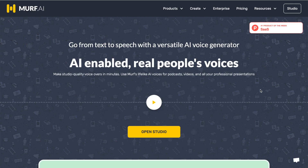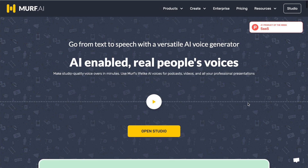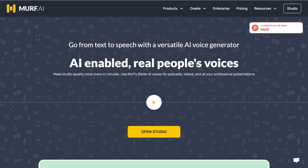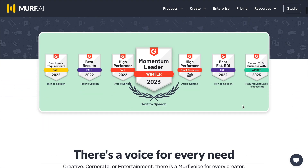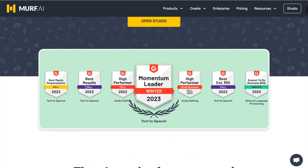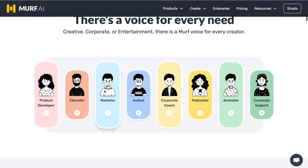The next website we're going to look at is MRF.ai and I was really blown away by how good the audio quality is of these voices. If you have a look at the home page, they've got a sample for all of these different categories. So you've got marketer, author, podcasters, etc.